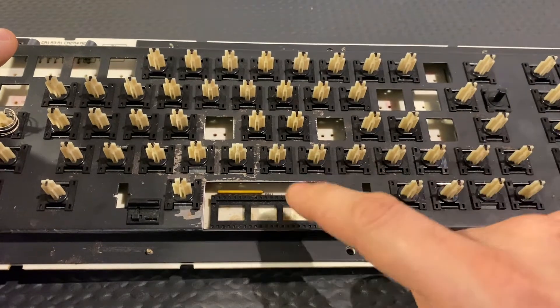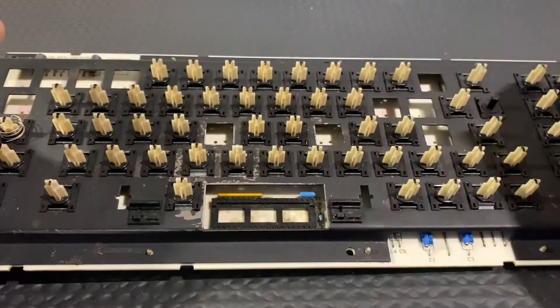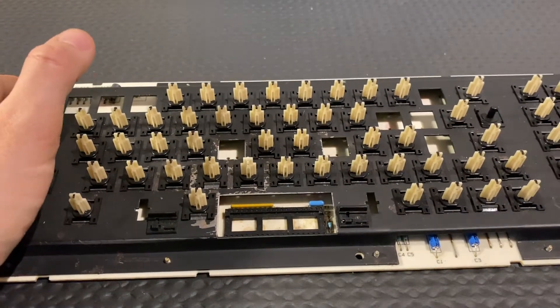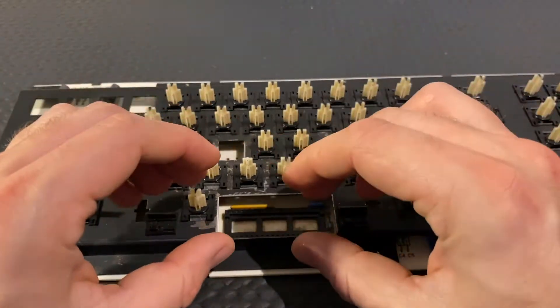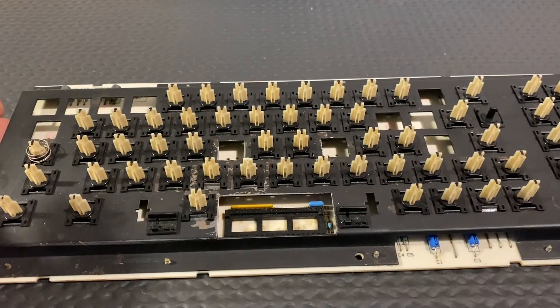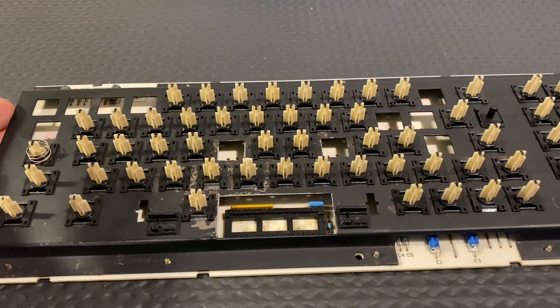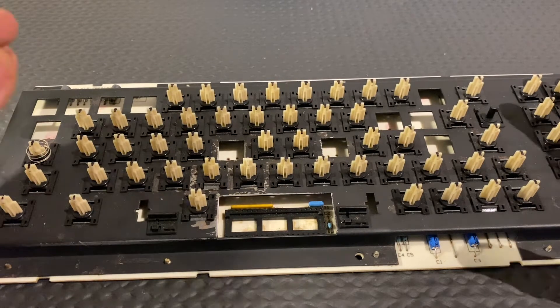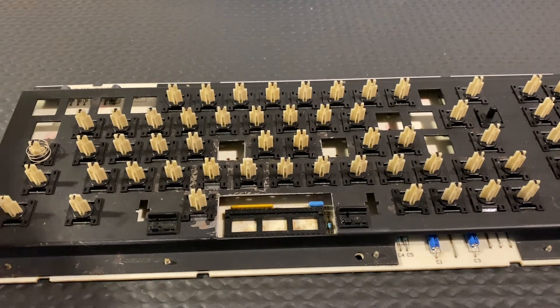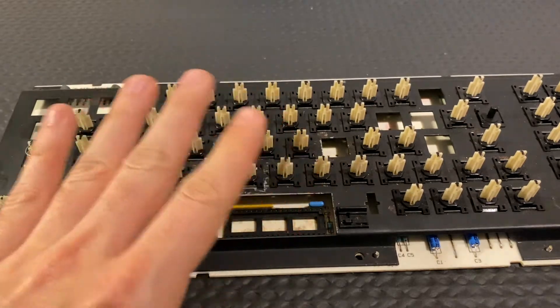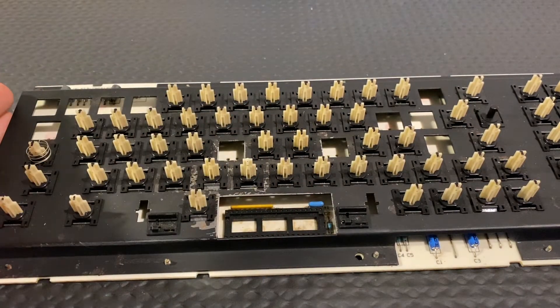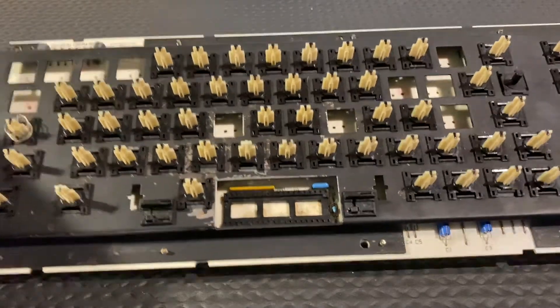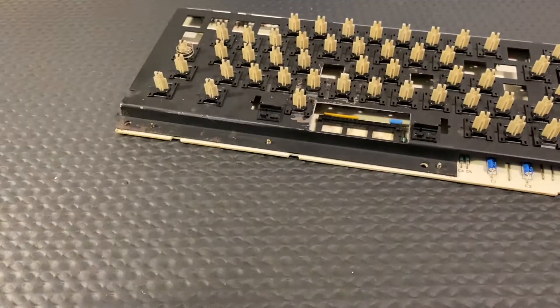The reason for that is the not-so-smart placement of the IC unit directly under the spacebar, because it's the key you use the most. Over the years, a lot of sweat and probably other liquids slowly go into the keyboard, and that's the result of that.